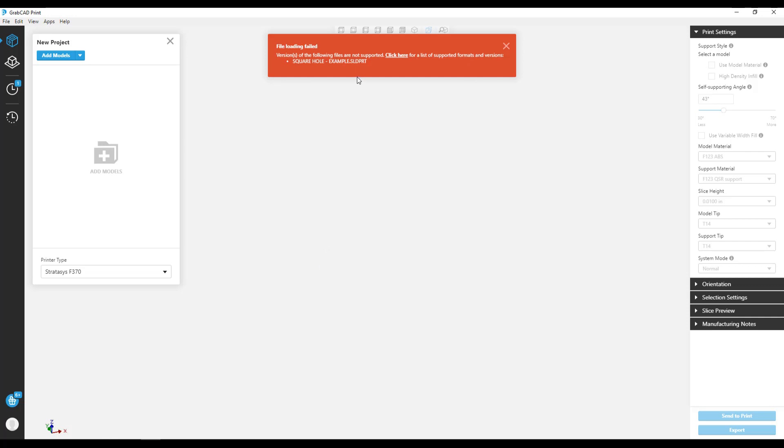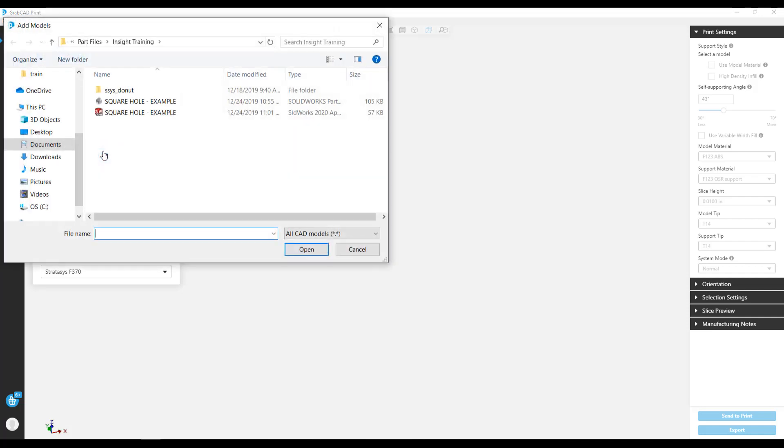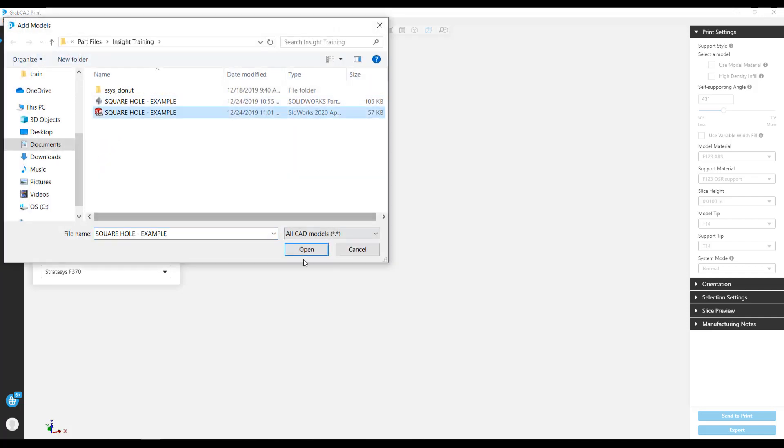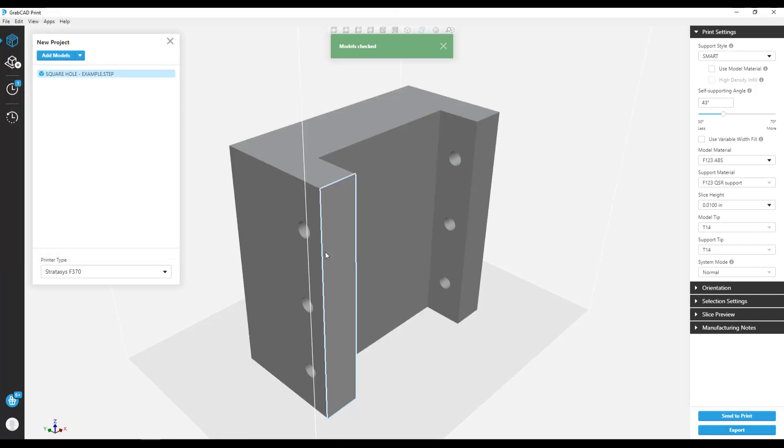If you've spent time working with GrabCAD Print, you're probably used to using native part files like solid parts, but advanced FDM requires the use of STL files. Here's a basic example of a part we might need this feature with.